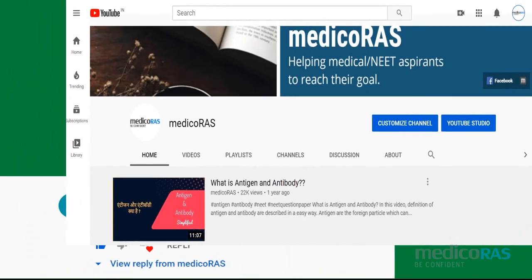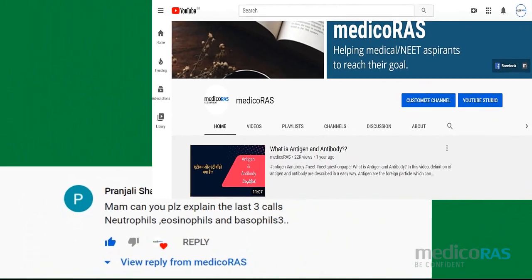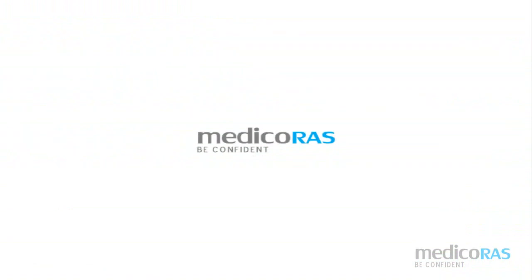Hello students, welcome to Mirigorous. This is a requested video from Pranjali Sharma. The video topic is the types of WBC.